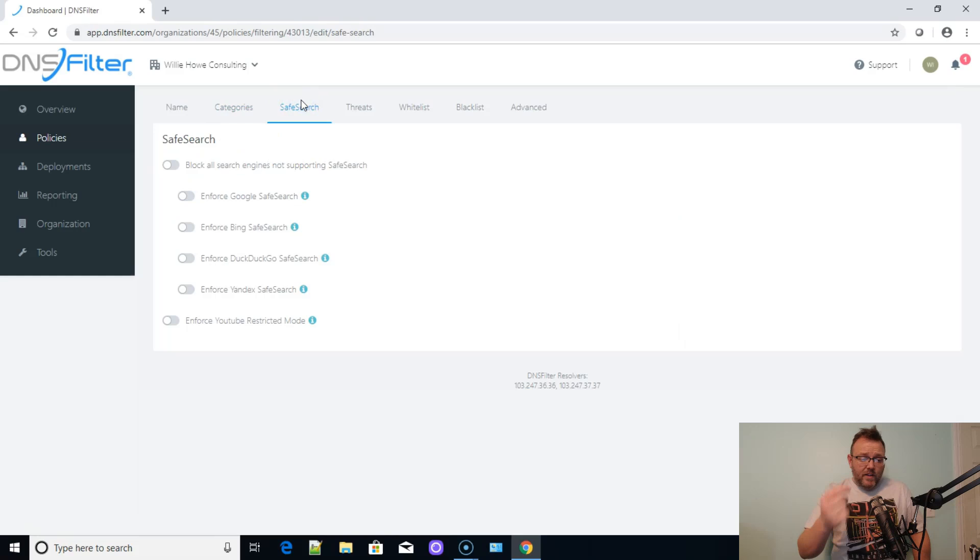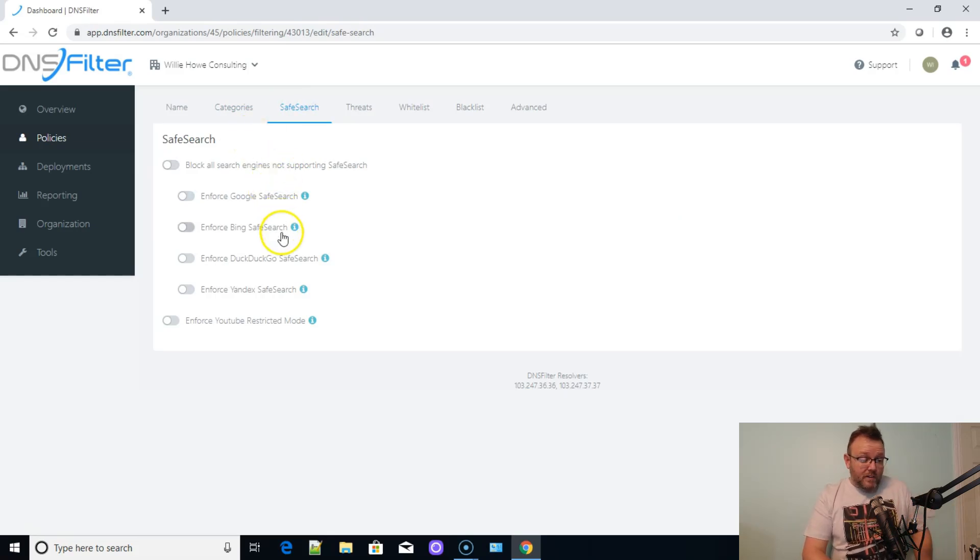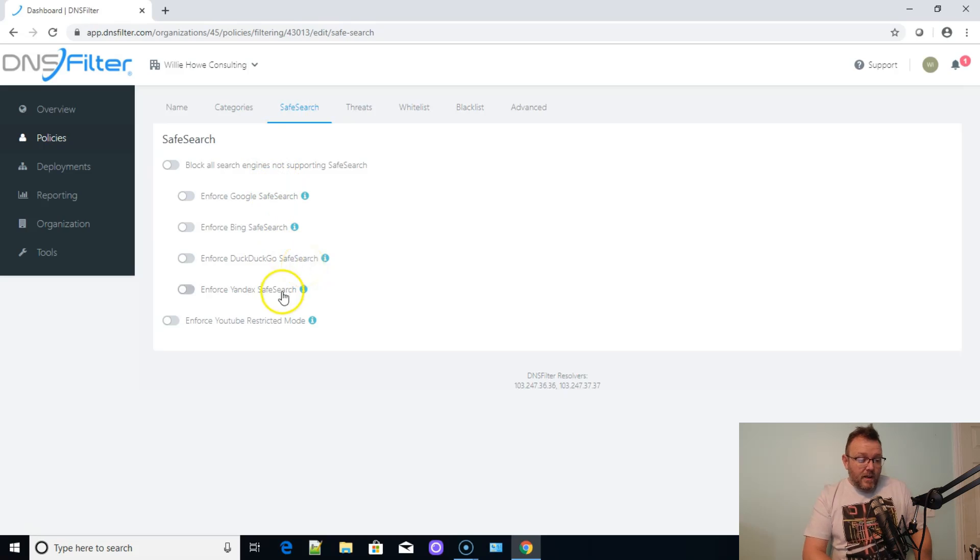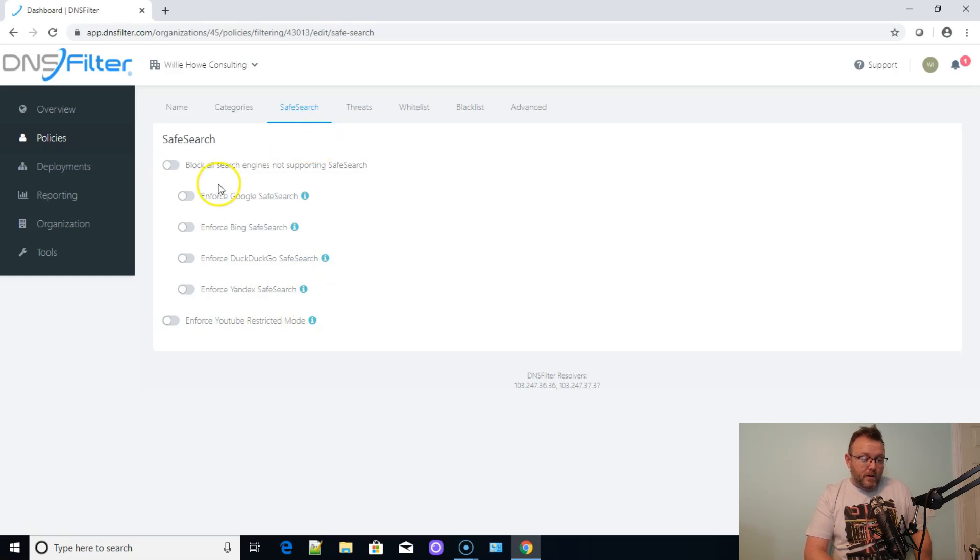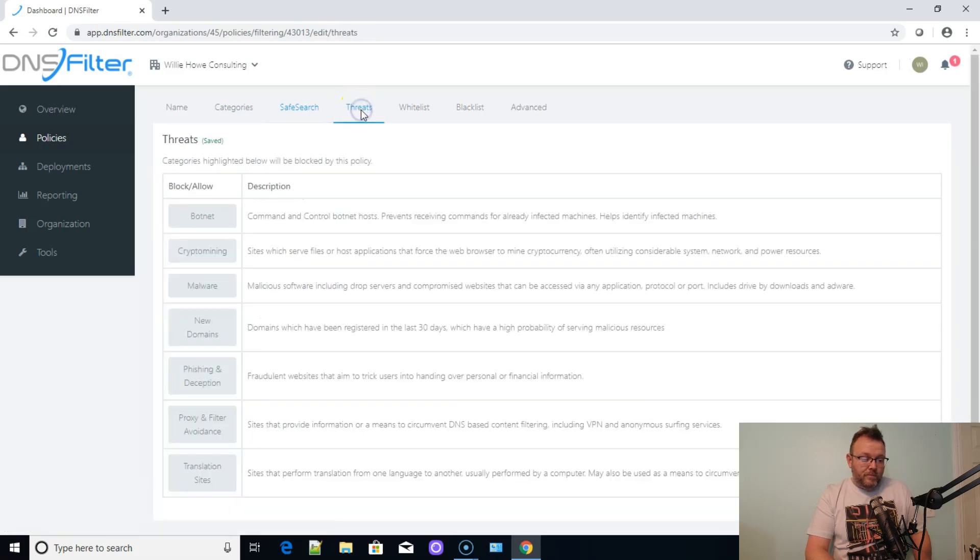Here's our safe search. So we can enforce Google safe search, Bing safe search. And there it is. DuckDuckGo, Yandex. And then we can also enforce YouTube restricted mode. Turn all those on and enforce all the things. You can do moderate or strict for YouTube.